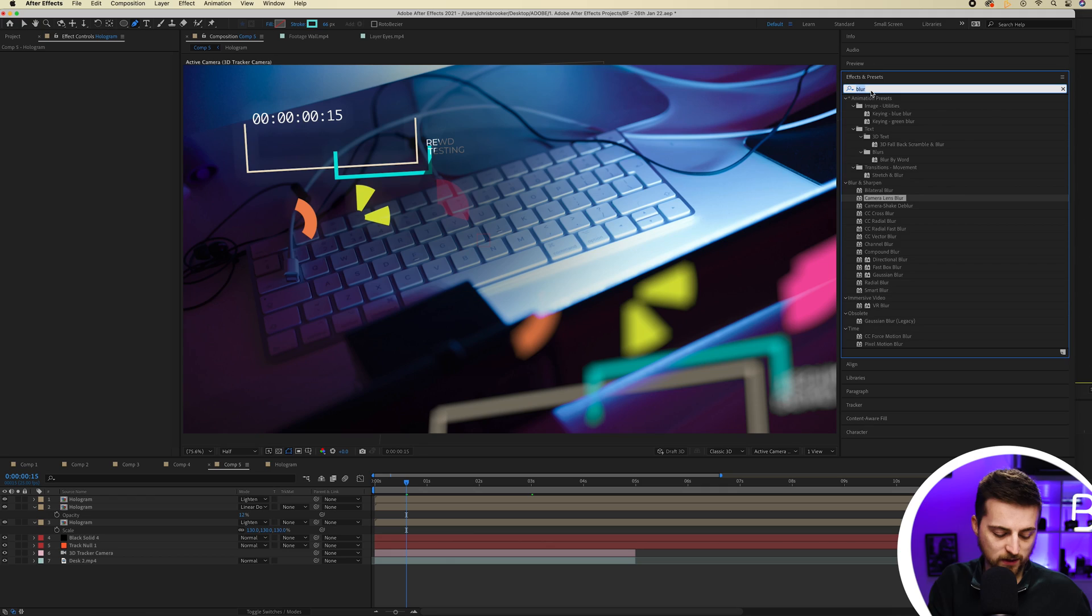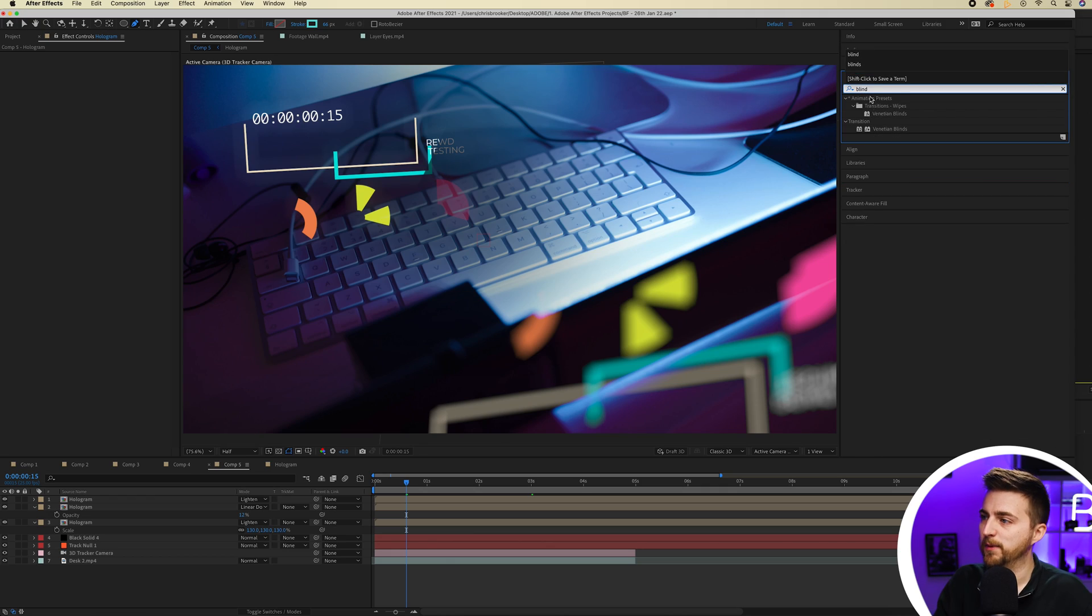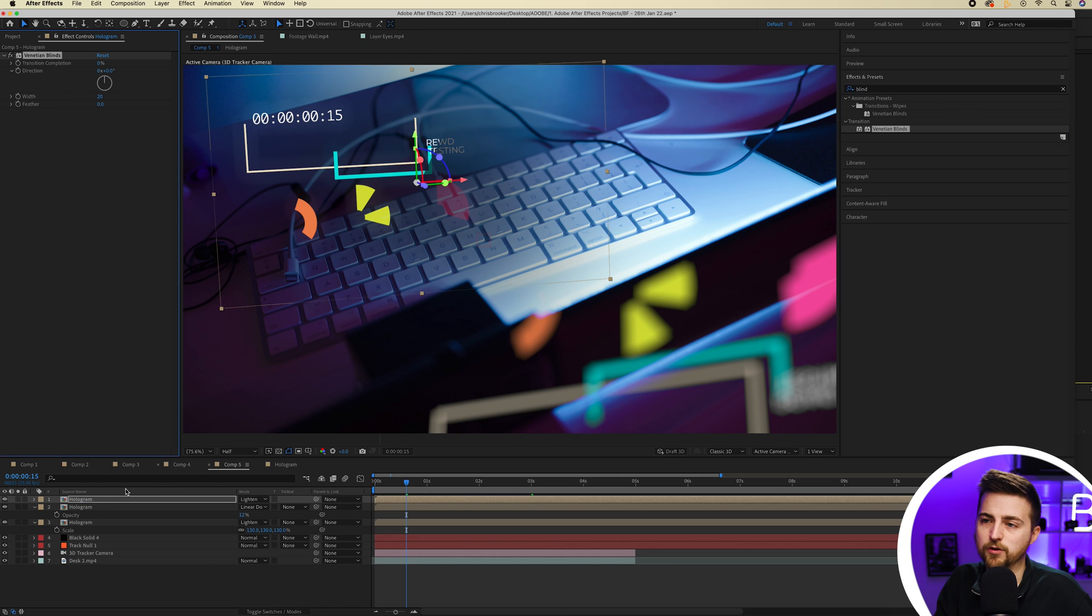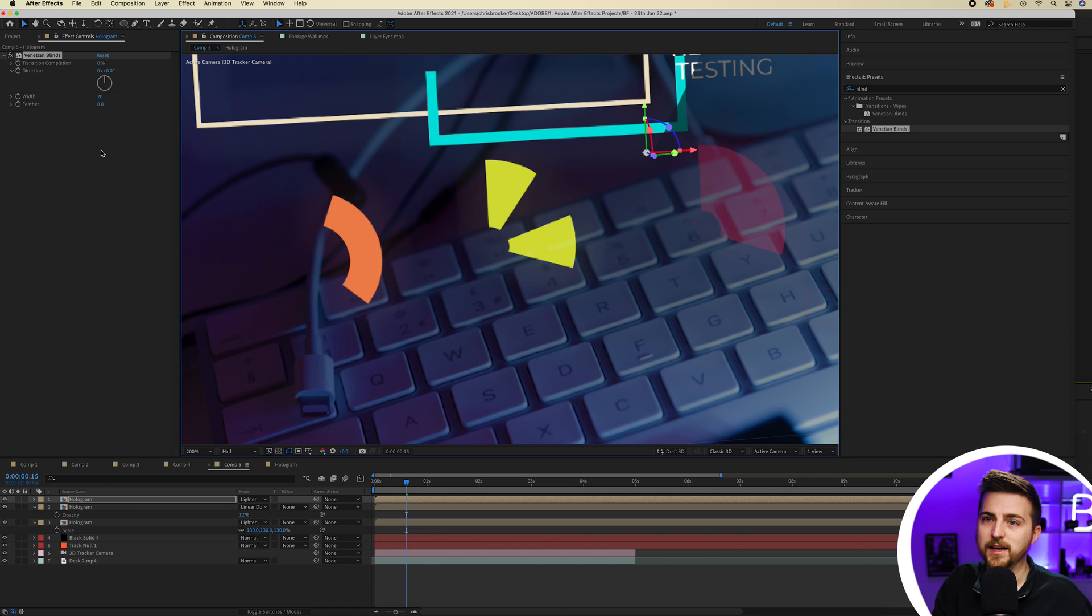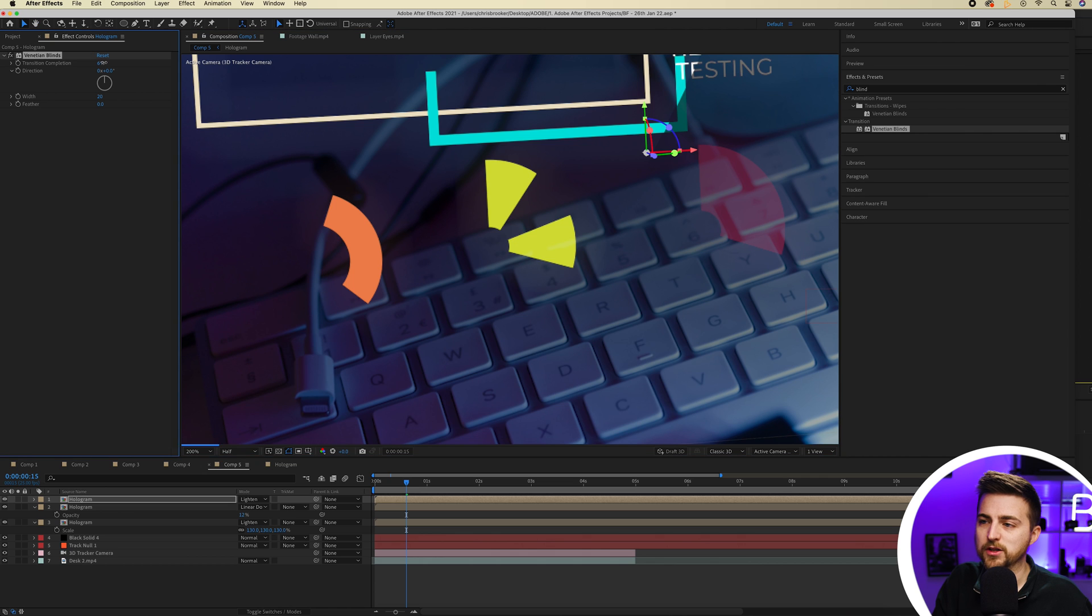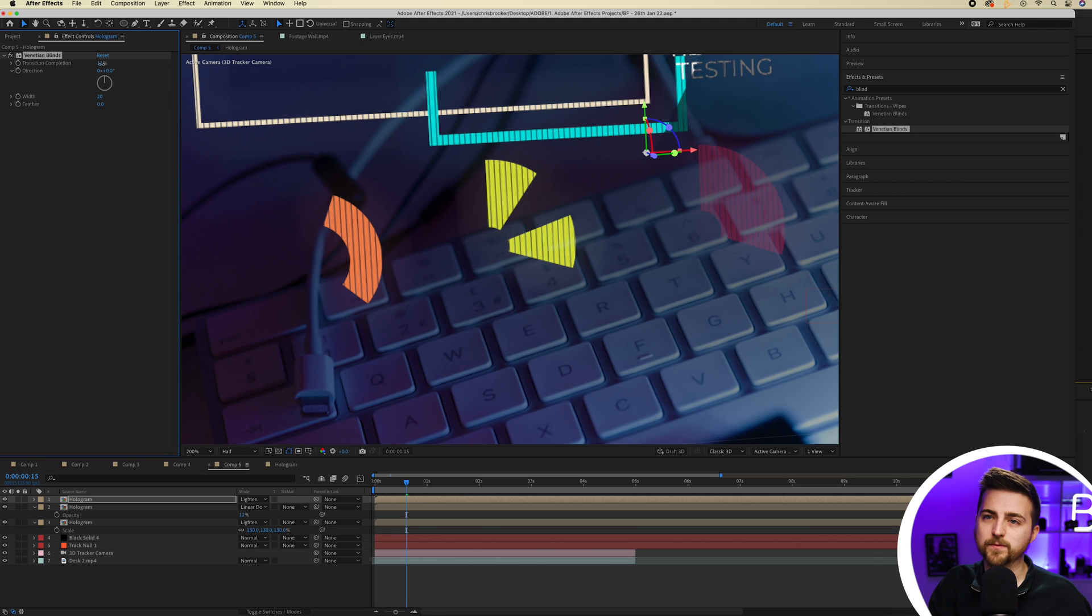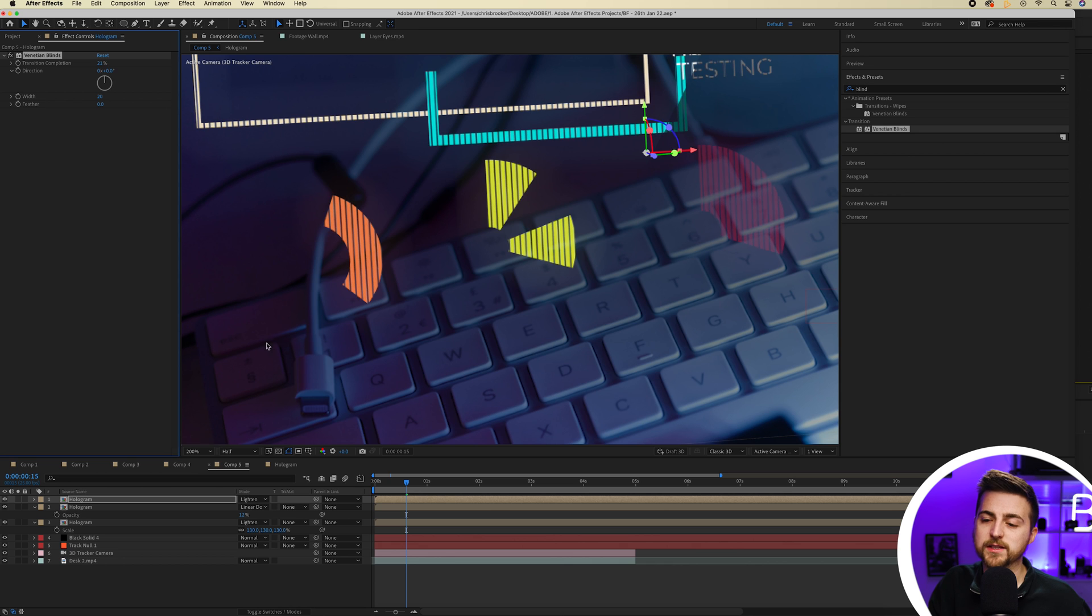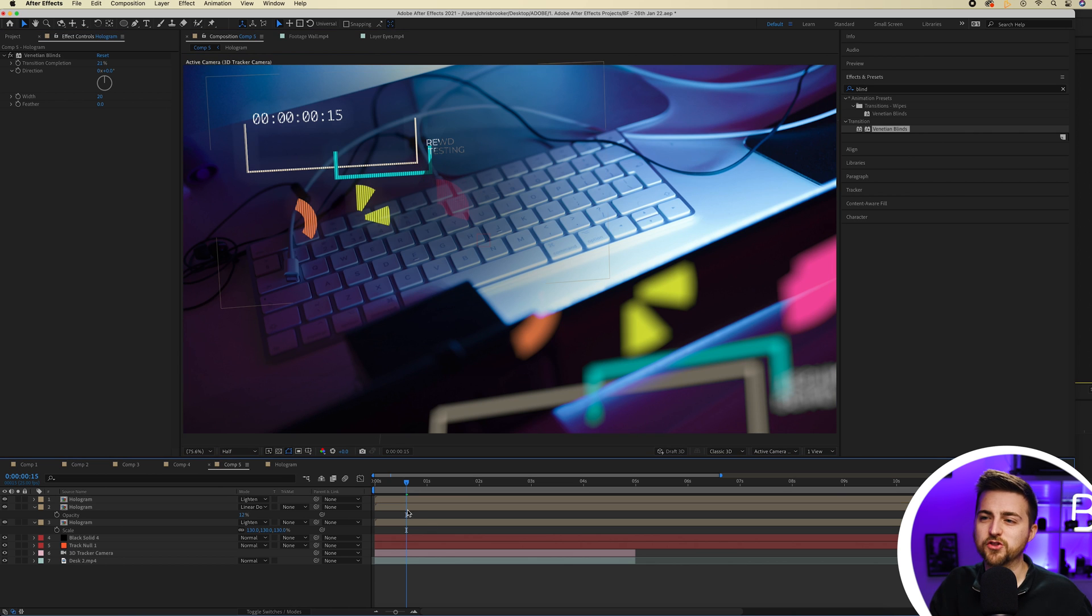Now if you wanted to take this a step further, you could add in a Venetian blinds effect onto this. So if we go into effects and presets and search for blinds, if you drop transition Venetian blinds onto the top hologram layer, if we zoom in on this layer and we increase the transition completion, you can see we're getting this line effect on our animation. Now you can pull this all the way up and make this really intense. We can have it quite small but generally I just like having that because it just adds a little bit more texture.